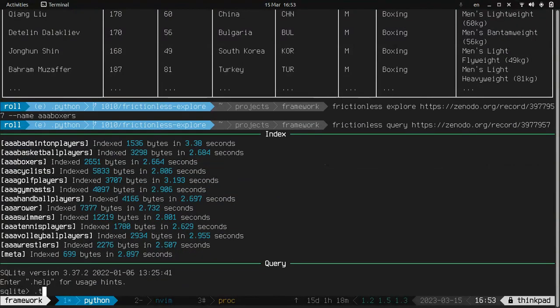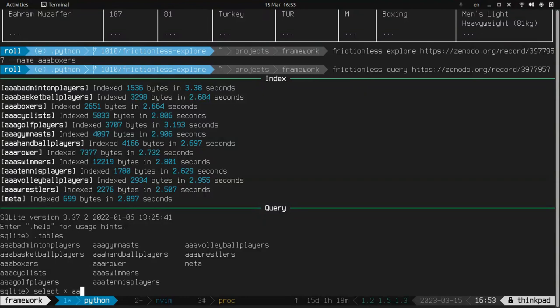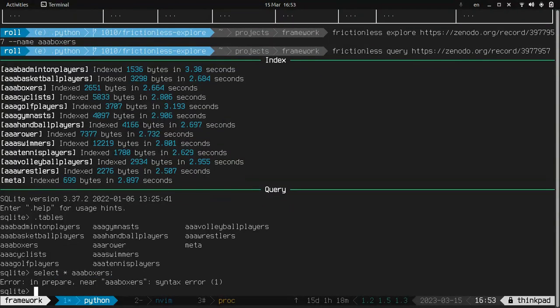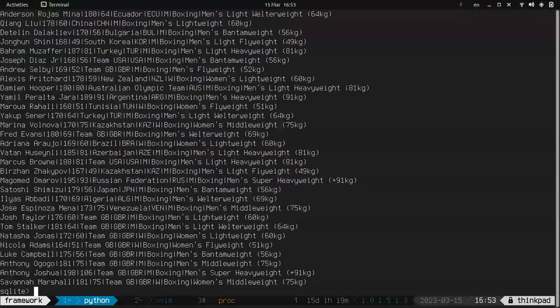Okay, here we go. So as you can see, all the tables are here. So let's try everything from boxers. Okay. And we can try, for example, select